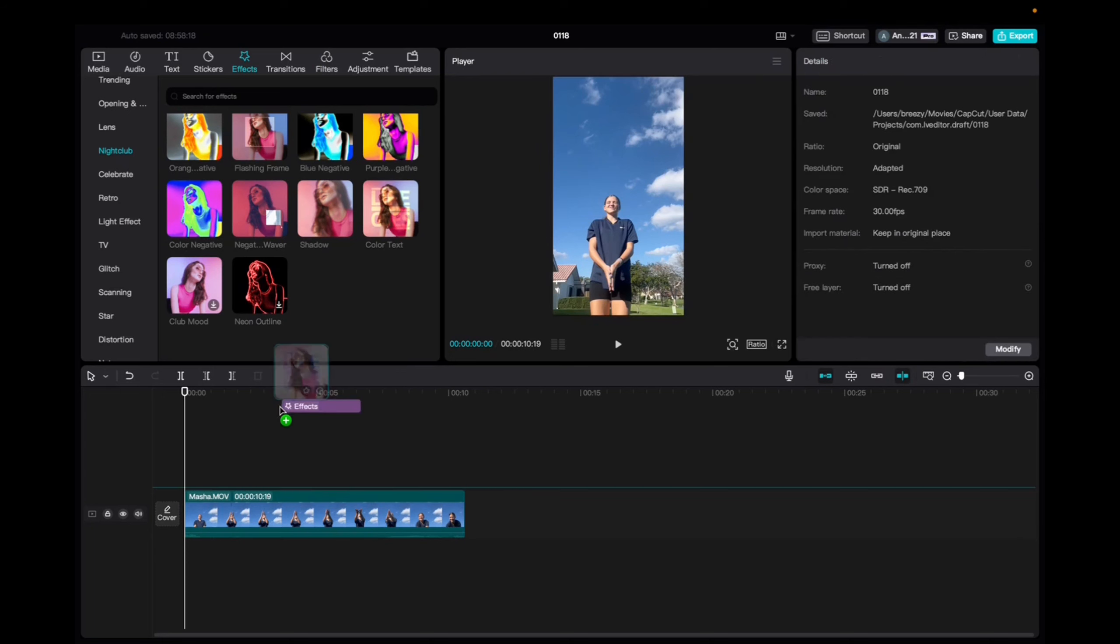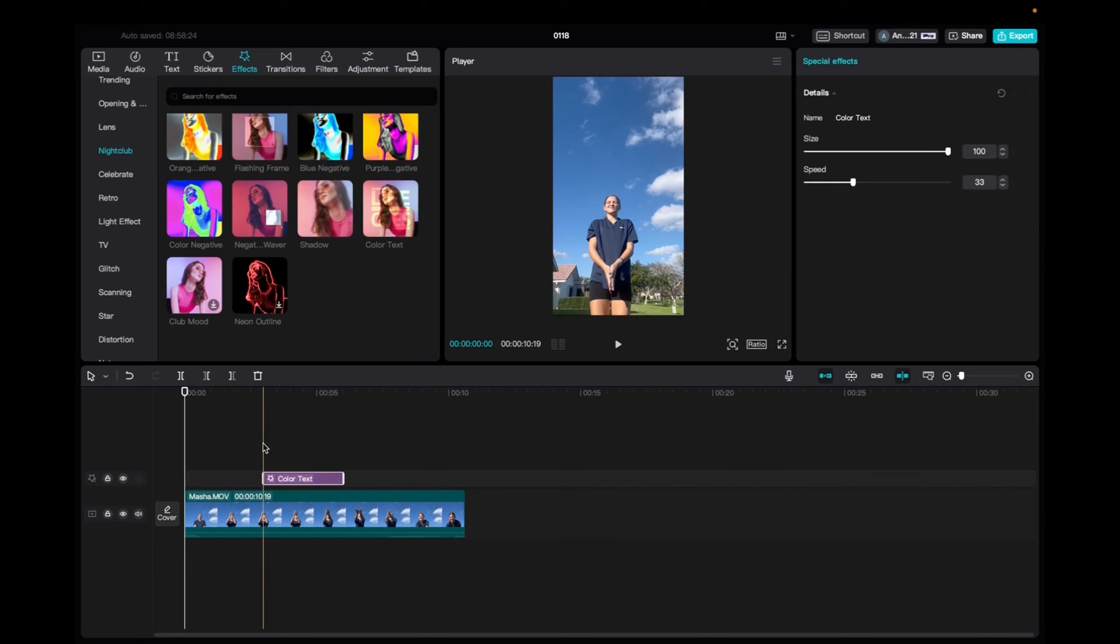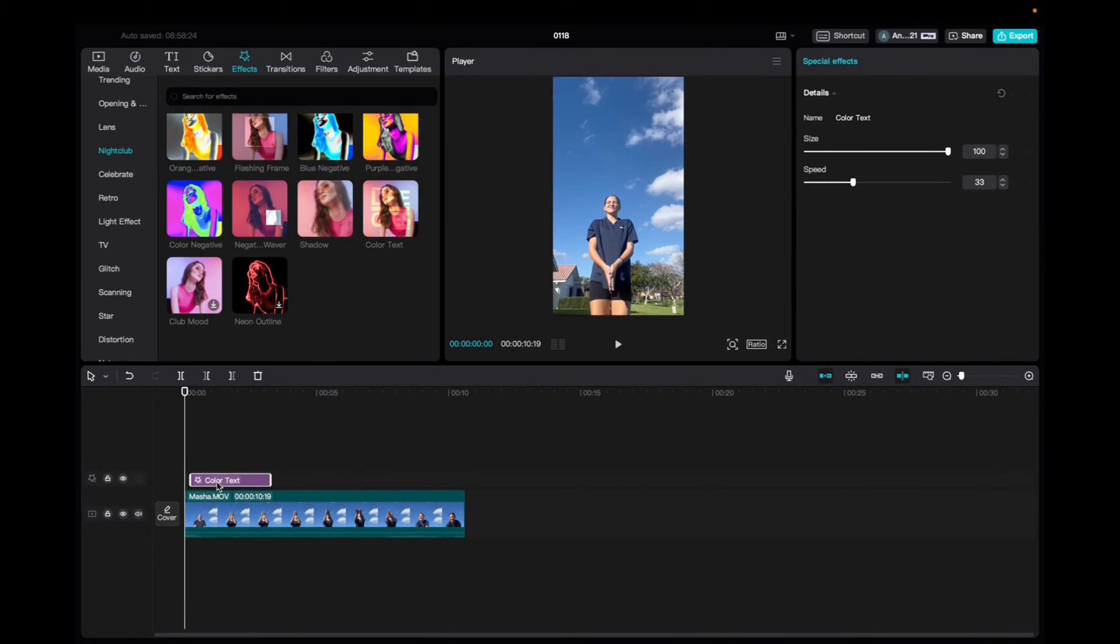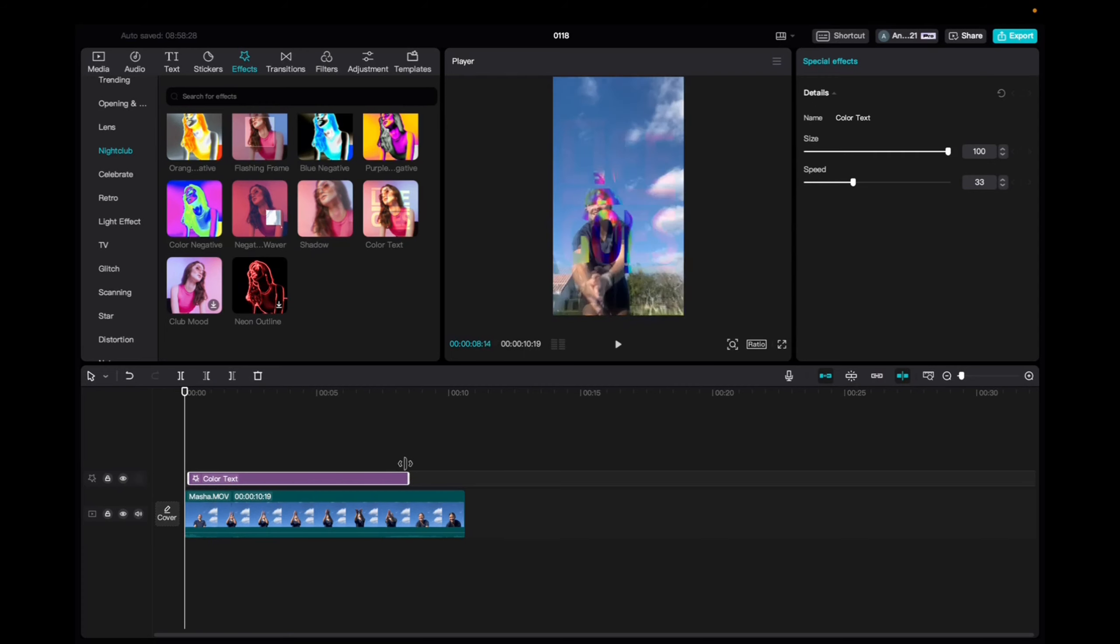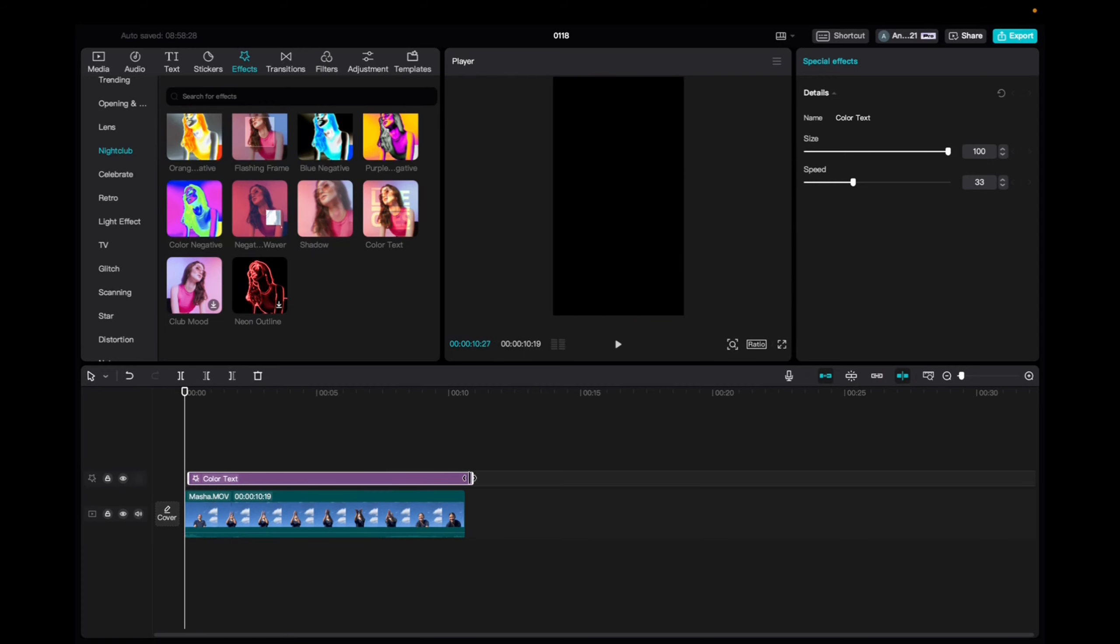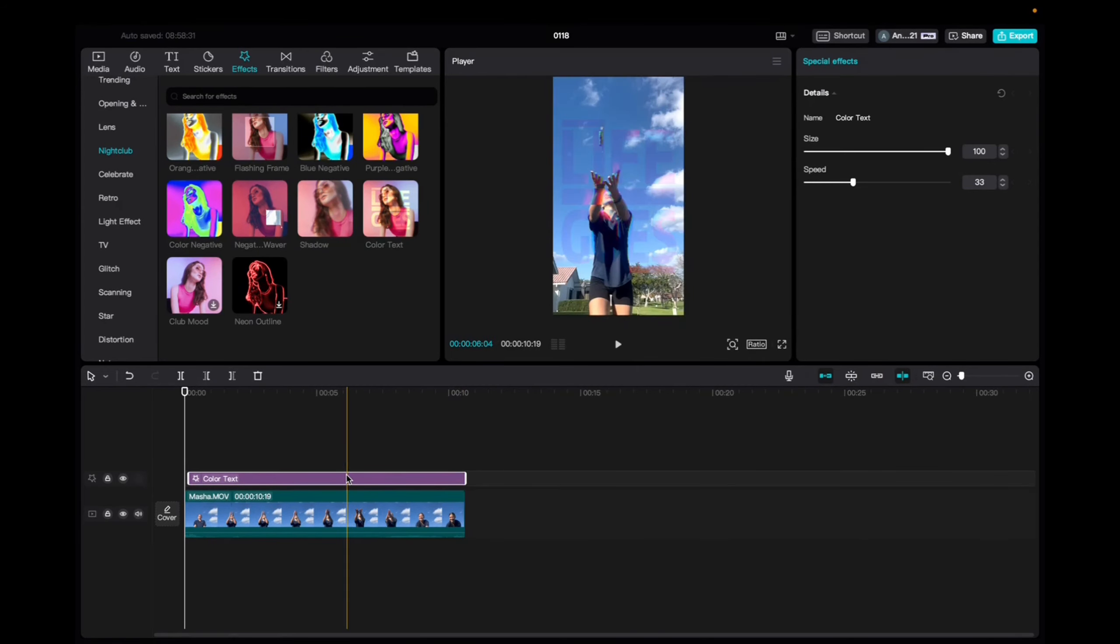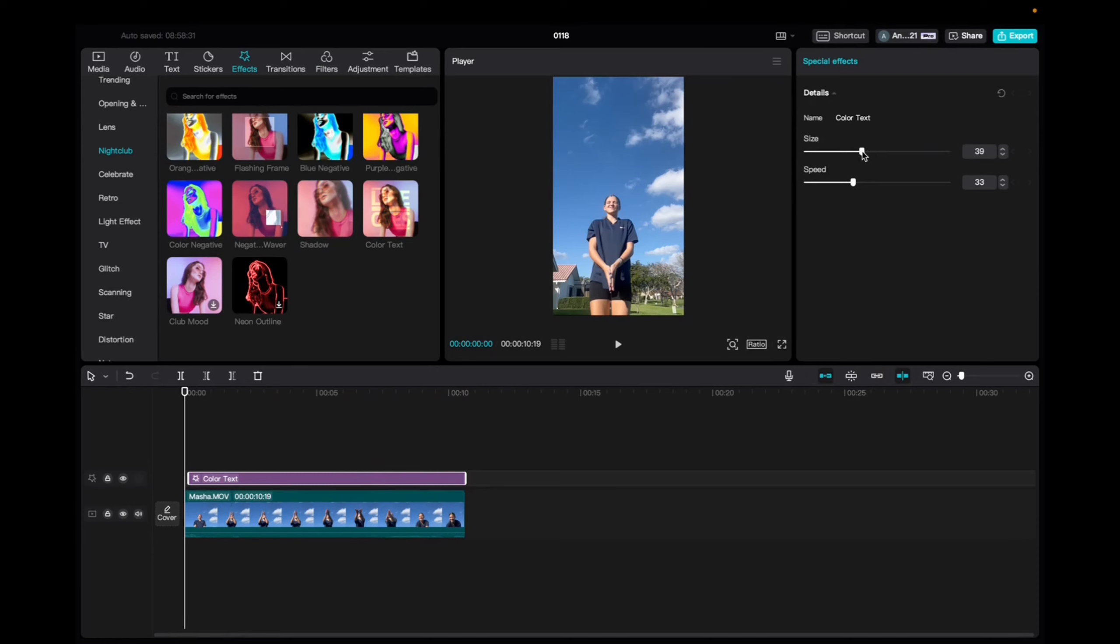We're going to click and drag it down to the timeline, and now we're going to bring it to the beginning of the clip and elongate it to the end of the clip. And now we can go up to the special effects tab and we can mess with the size of the effect.